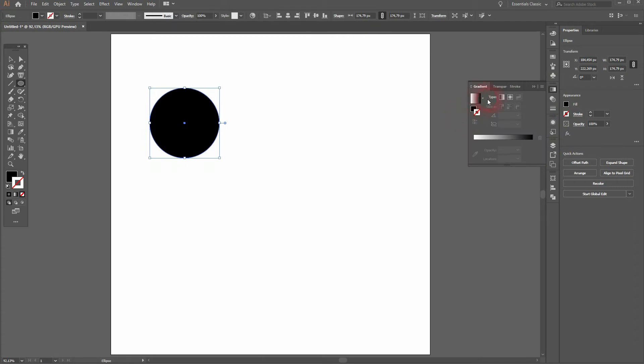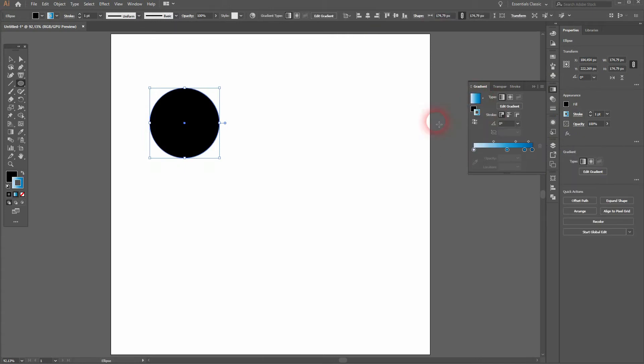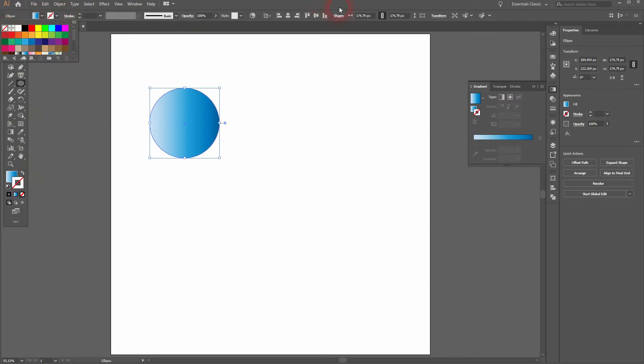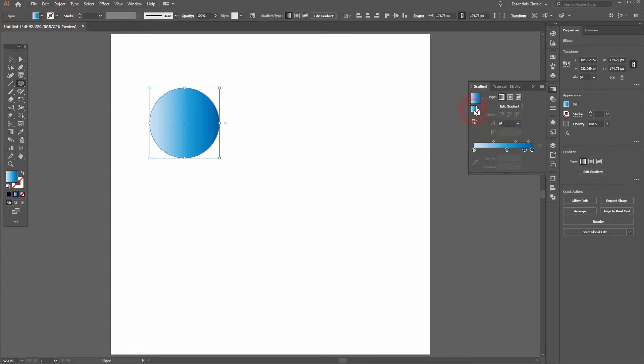Let's go to window and open the gradient menu and we'll add this default blue sky gradient. Let me add it to the fill. So I swap the colors and I get rid of the stroke. So now it's only the fill that has this gradient and I give it a radial gradient.